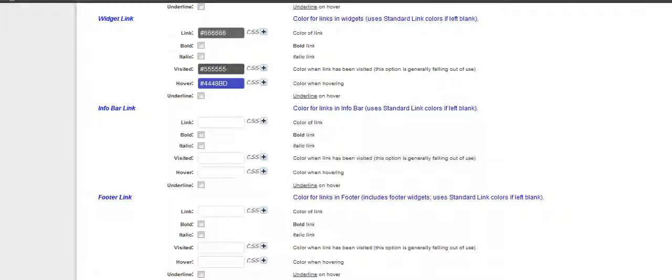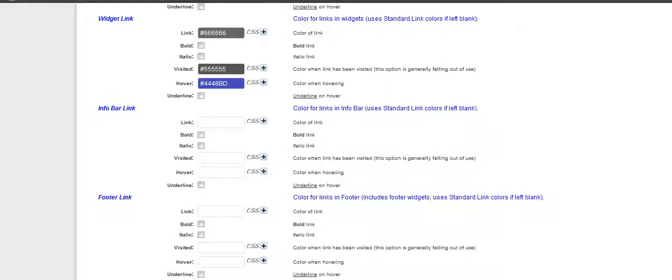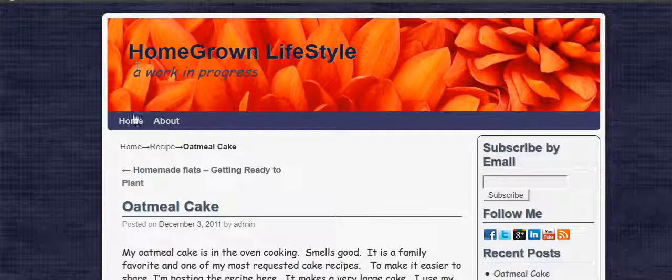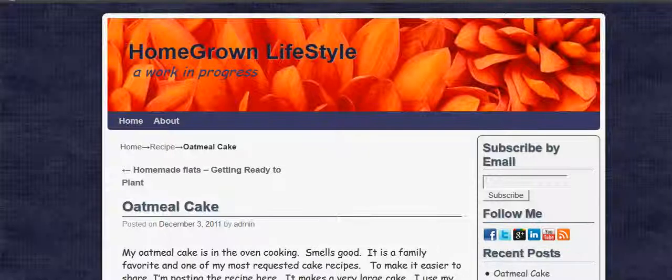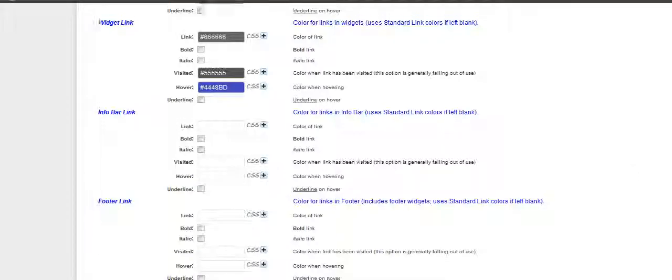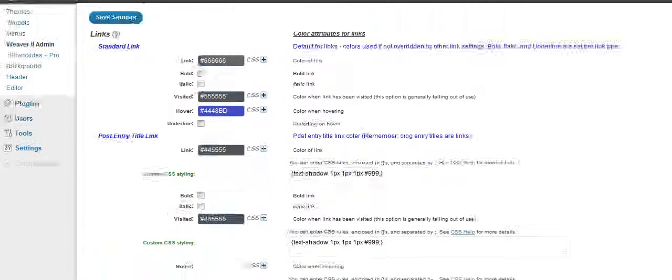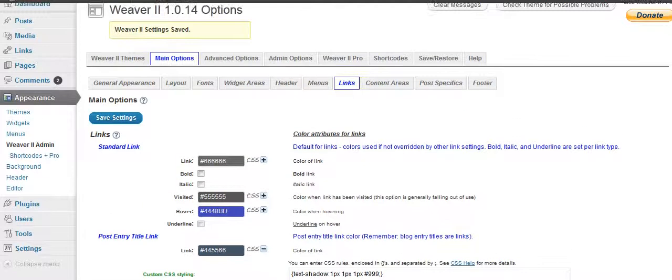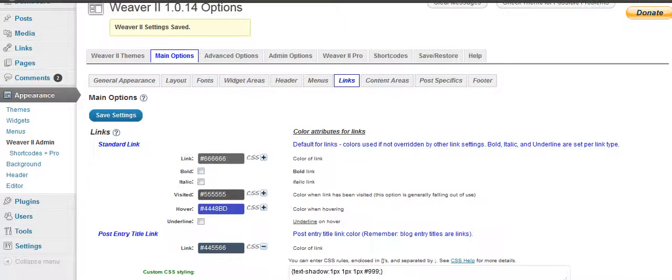It's wherever you want to put the widgets at. And the same thing with the info bar. You can change the color of the links that we have right up in here. And the footer links. But anyway, this changes the colors to the links, how they look, make them bold or italic.